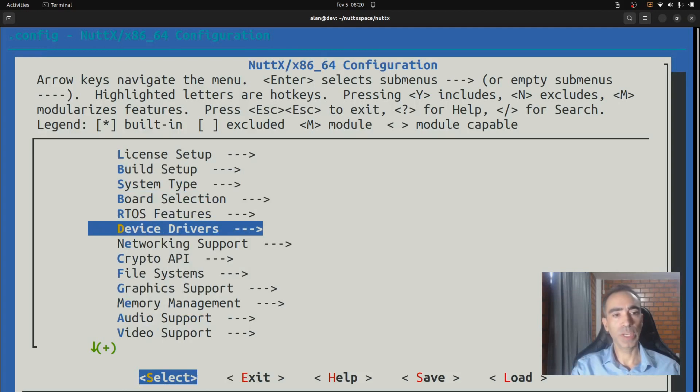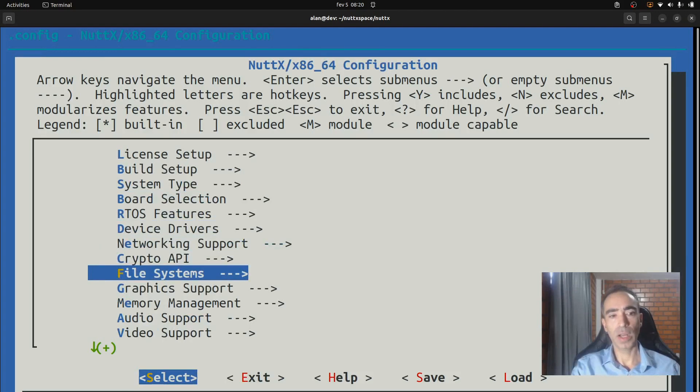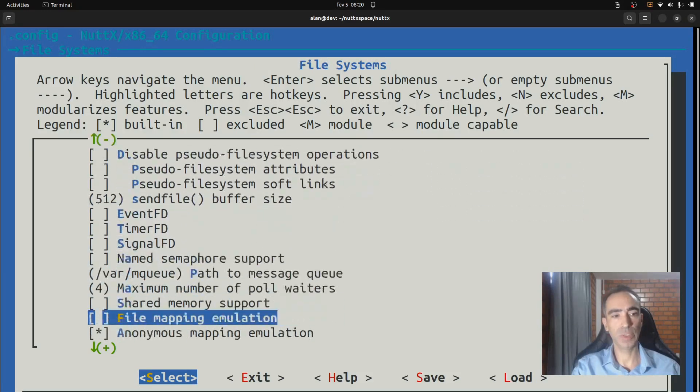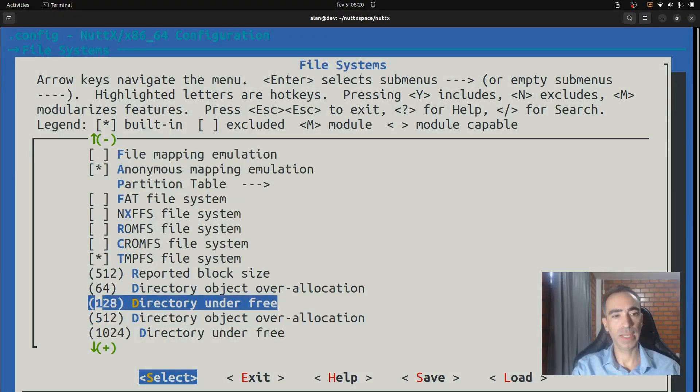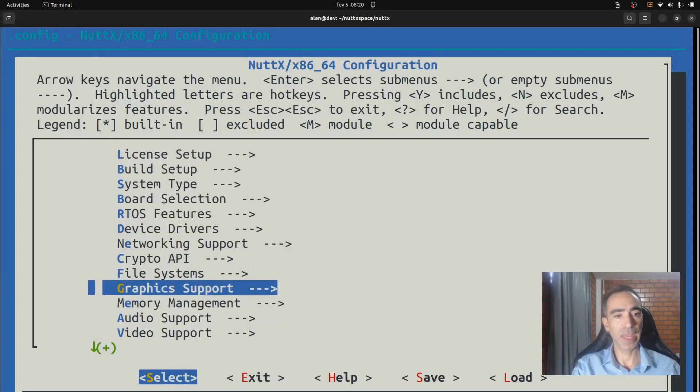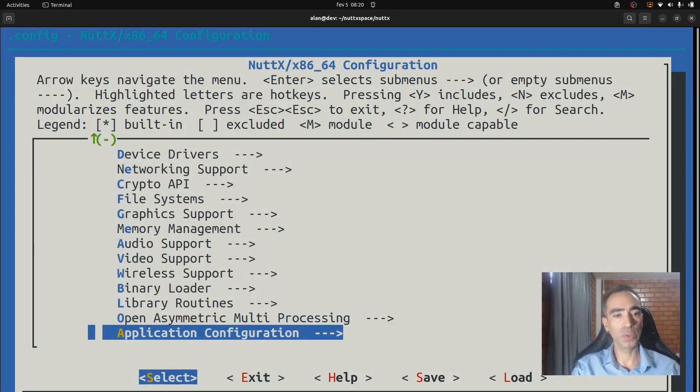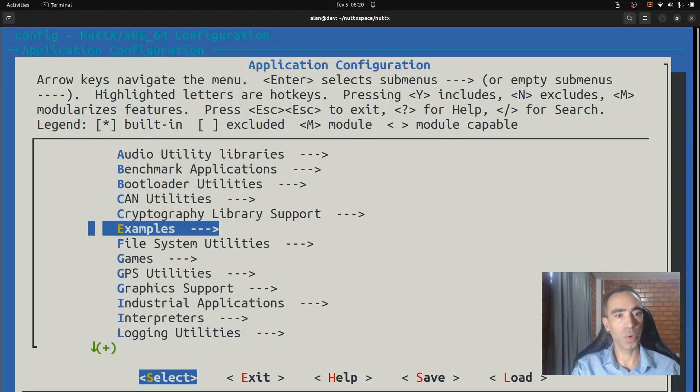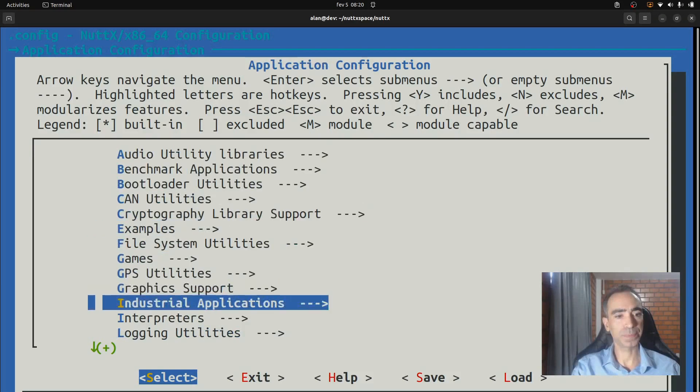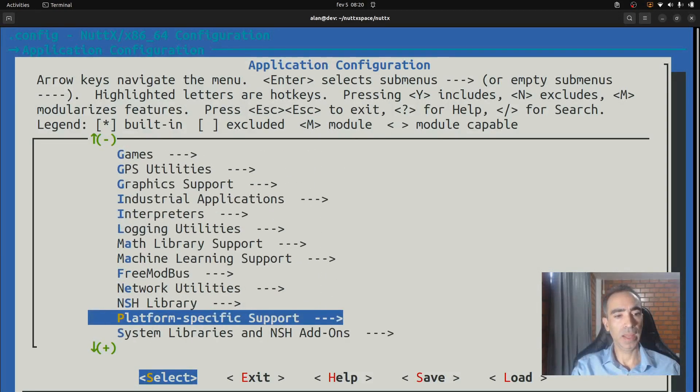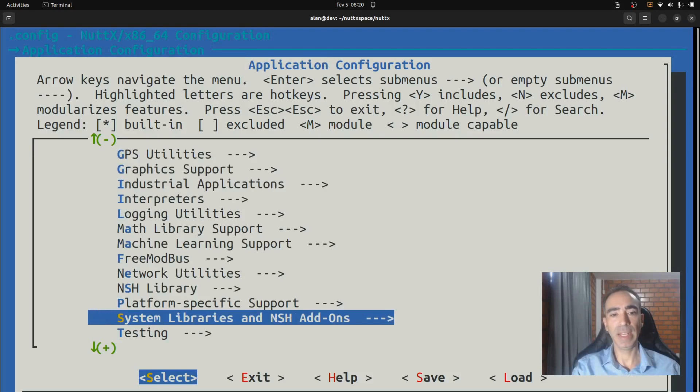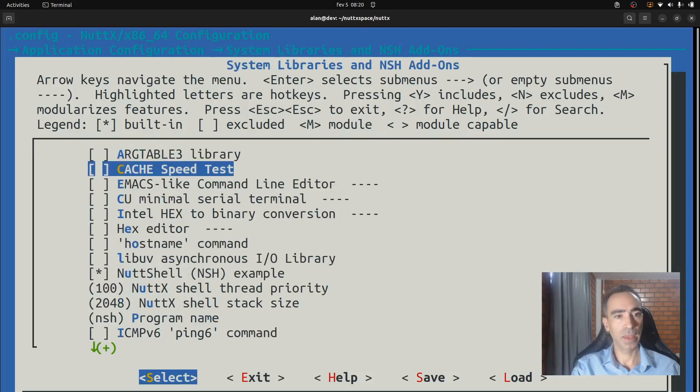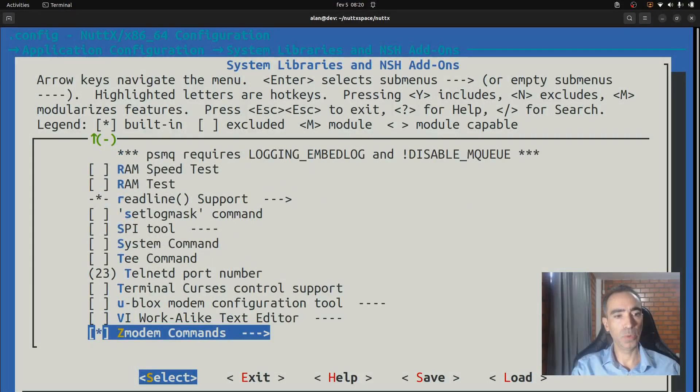Here we don't need to modify anything. In file system as well, we don't need to modify. I will just show that tmpfs file system is enabled. And now we go to application configuration, and here we go to system library and NSH add-ons, and move down to Zmodem commands.